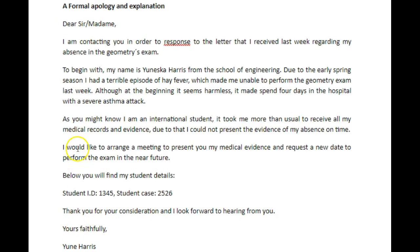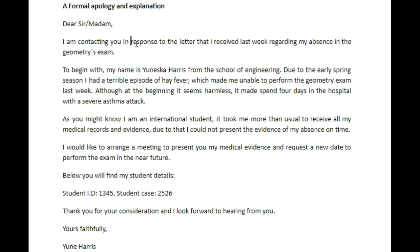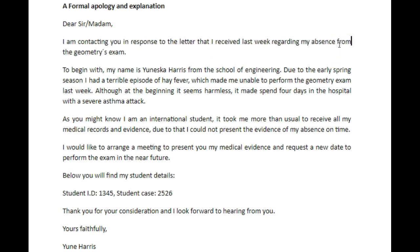So this is a common mistake — 'madame' is French, 'madam' is English. So this is: 'I am contacting you in response to the letter that I received last week regarding my absence from the geometry exam.'